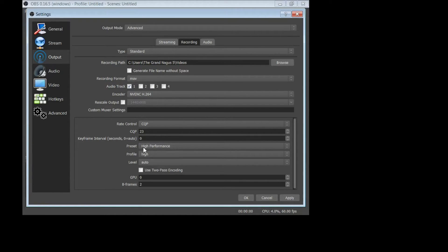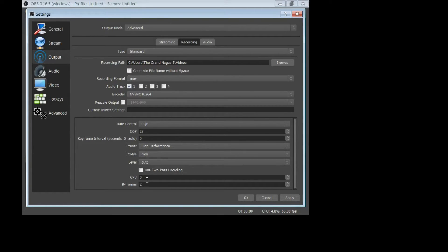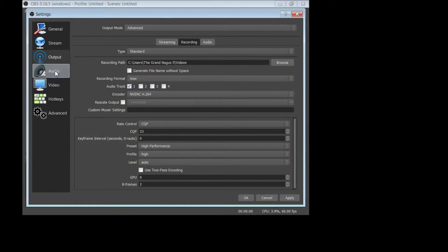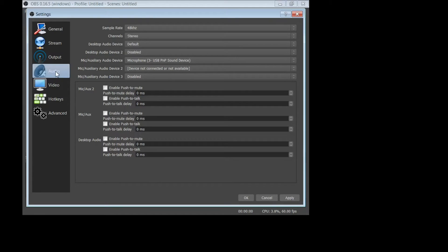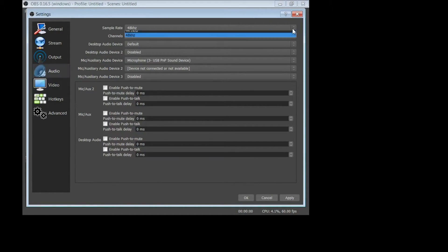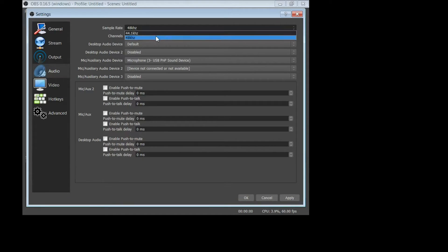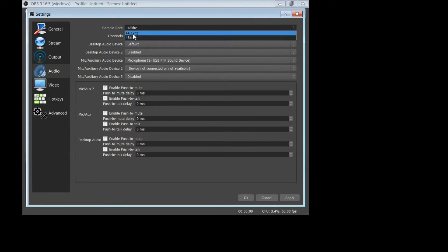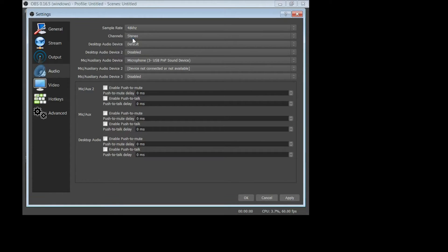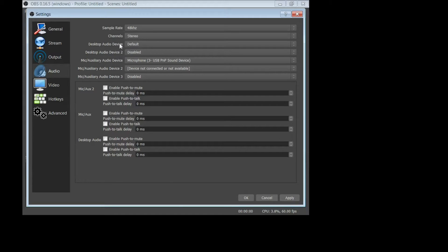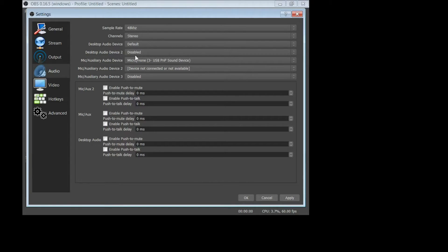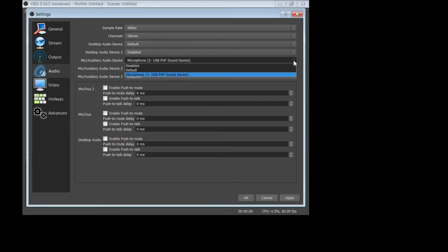Rate controller, this is what I have. This CQP I have at 23. High performance, high audio, GPU 0, B frames at 2. And then next, go to audio settings. This is a change you're definitely going to want to make. Make sure that you are on the 48 megahertz, not the 44.1. It will give you better sound quality. Channel stereo. And again, desktop is default. There is my mic that you are currently hearing me on, so make sure you find your mic in the drop down menu right here.